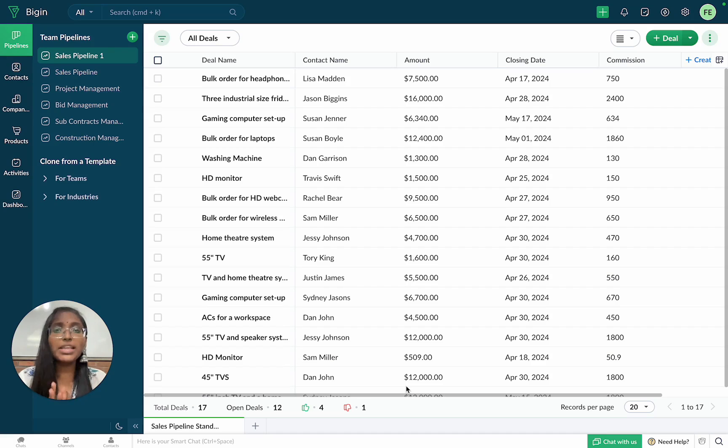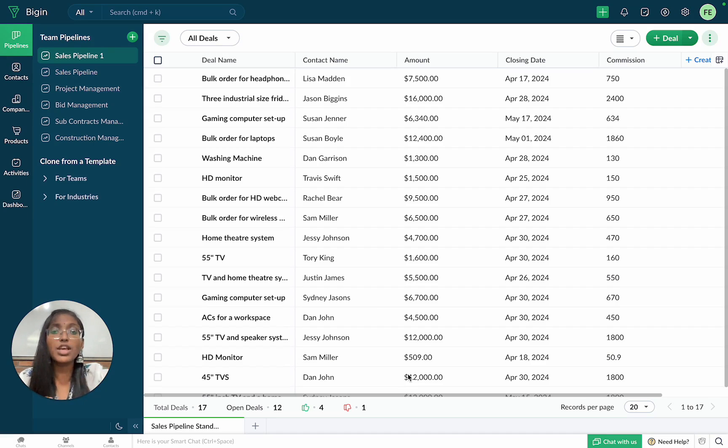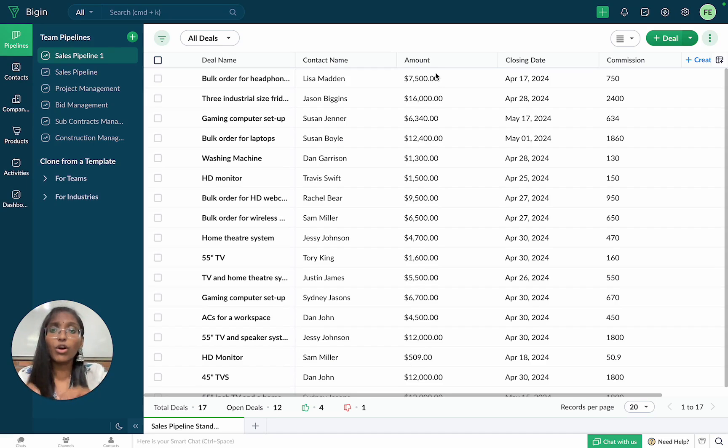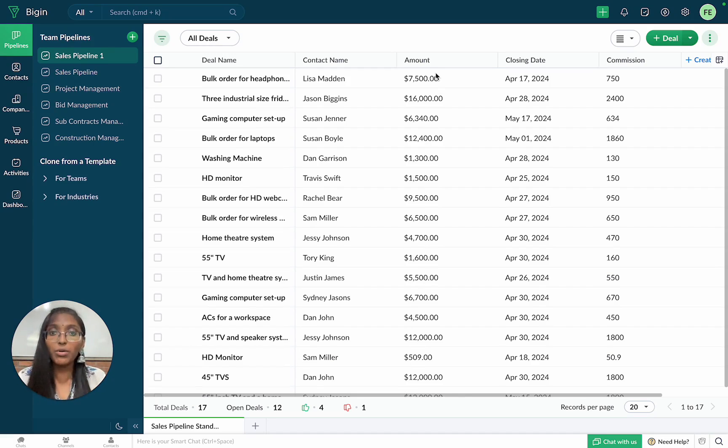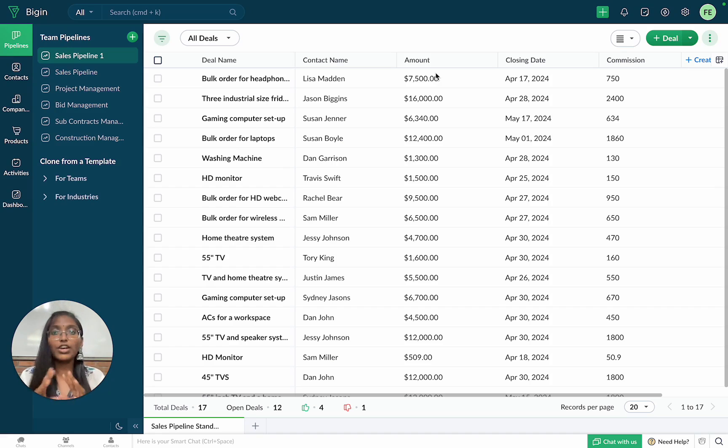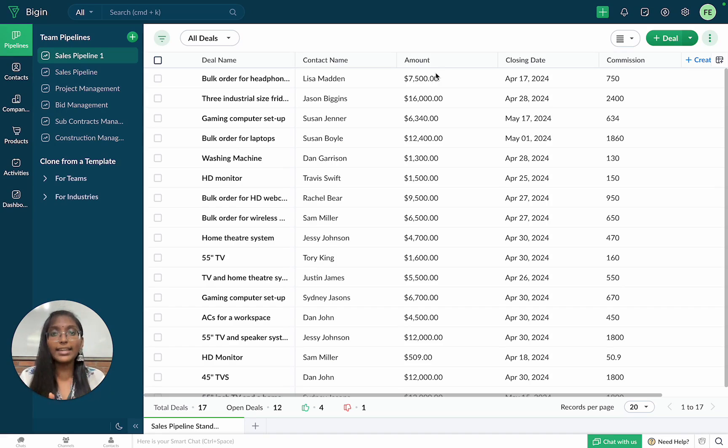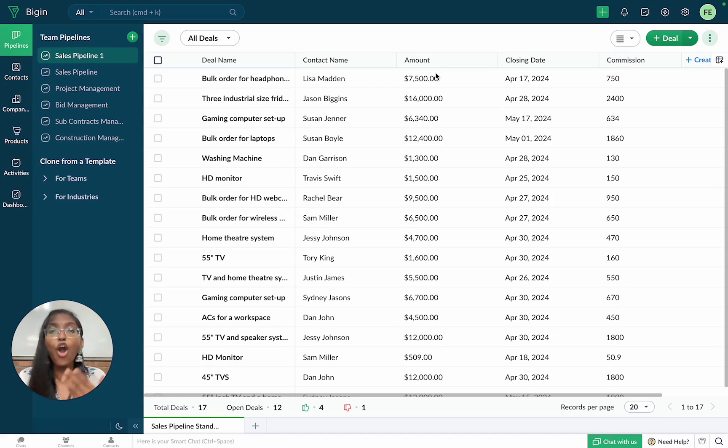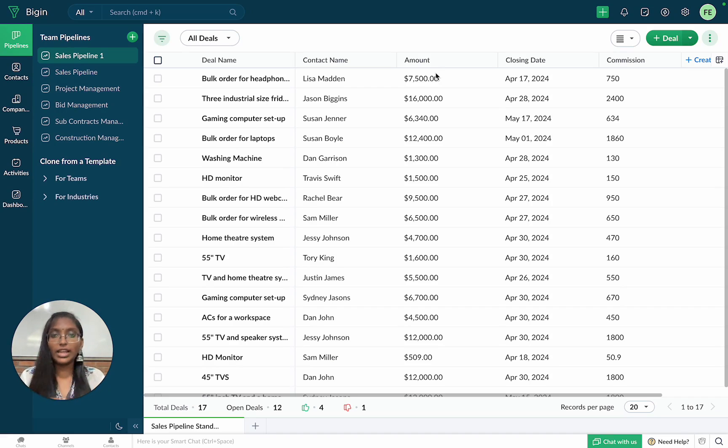It will be extremely difficult for Zilker's sales representatives to go through each and every deal in order to determine its importance. How about we help them out by creating a formula field which will automatically categorize a deal as either large or small based on the deal amount.